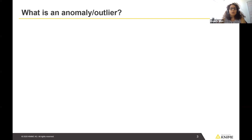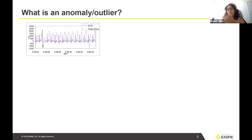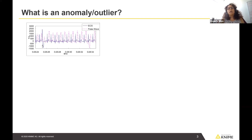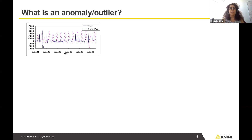An anomaly or an outlier is everything that stands out of the ordinary — something that is not expected, not normal, at least with the data we are dealing with. For example, if we have an electrocardiographic signal and we have a sequence of normal beats, and then suddenly we have an arrhythmic beat, that would be an anomaly.